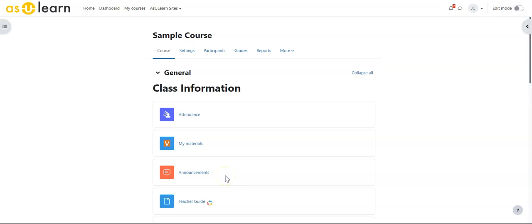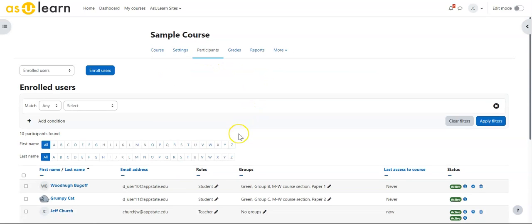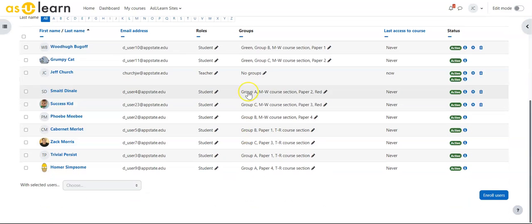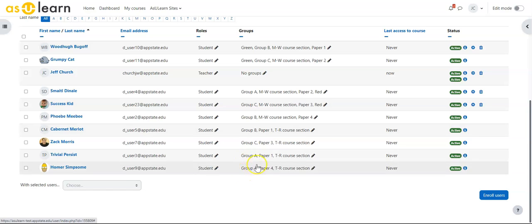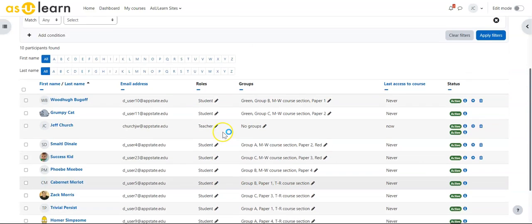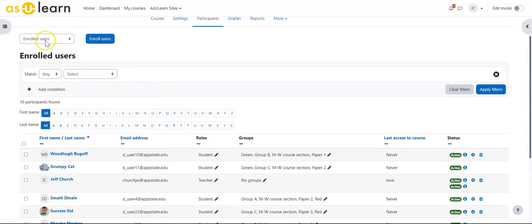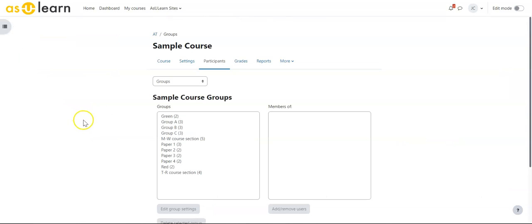In this video we'll talk about groups and groupings inside of various activities within Azure Learn. To start, I have a list of students in various groups, set up with different numbers of students within them.